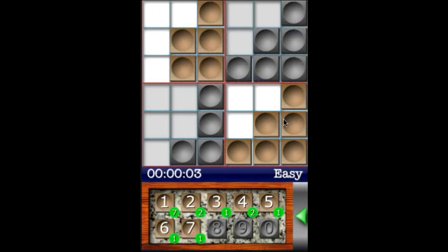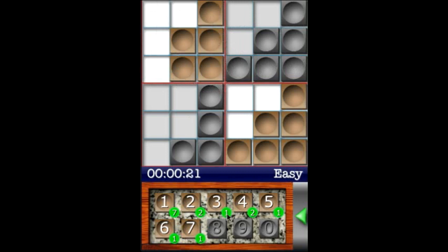A couple things you'll notice: the game board is up top, and it consists of cells that are color-coded — some clustered here in brown, this group here in gray, and they're also outlined in red. The clustering of these cells forms a house. The object of the game is to place all the tiles from your tray down here onto the board such that the tiles in each house add to 10.